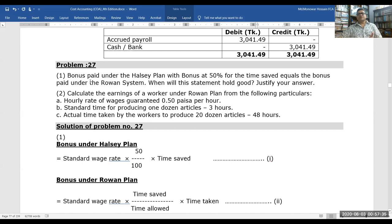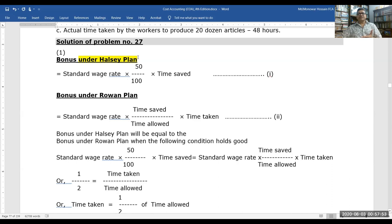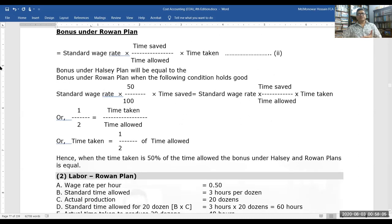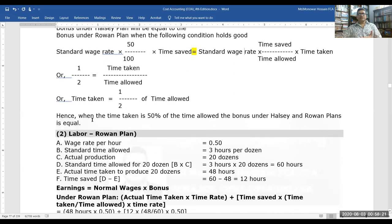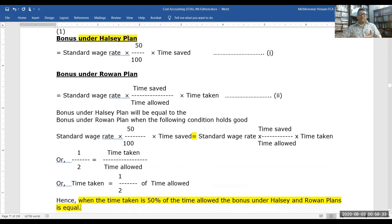The bonus speed under the Halsey plan equals 50% of time saved multiplied by the standard wages rate. The bonus under the Rowan plan equals standard wages rate multiplied by time saved divided by time allowed. The Halsey and Rowan bonus plans are equal when time taken is half of time allowed — that is, when time taken equals 50% of time allowed, the bonuses under both plans are equal.